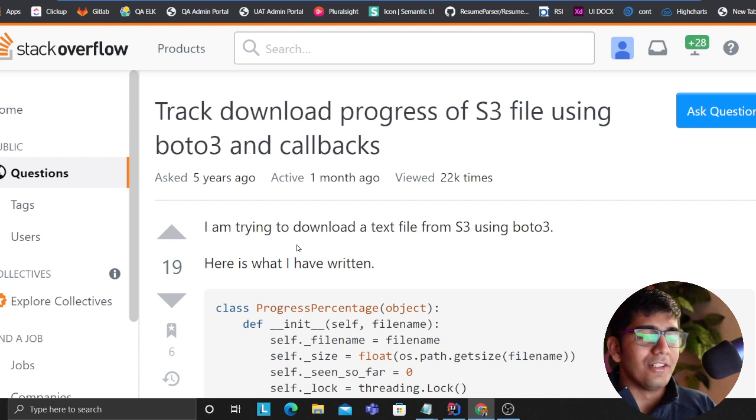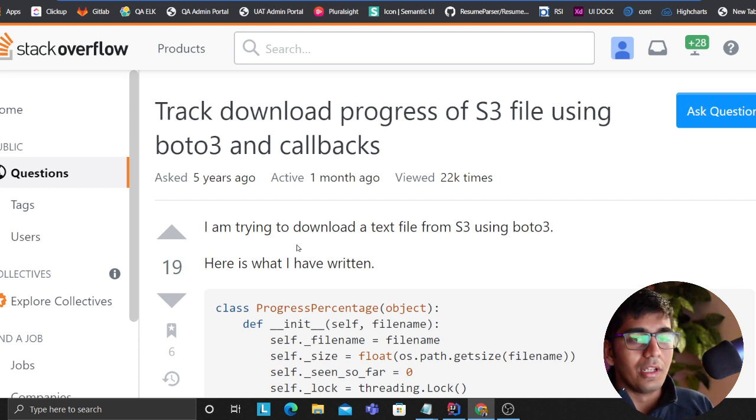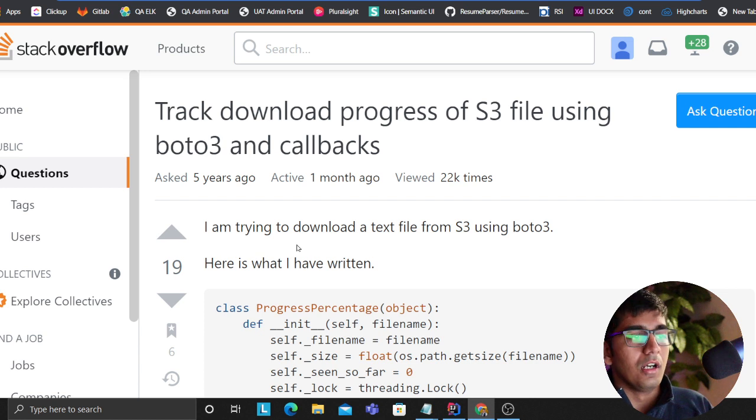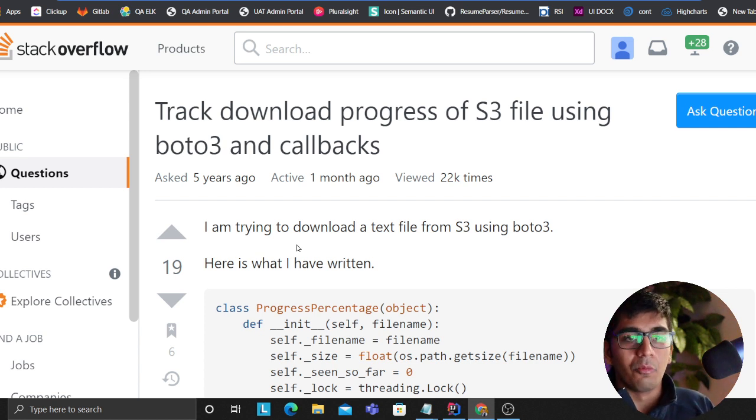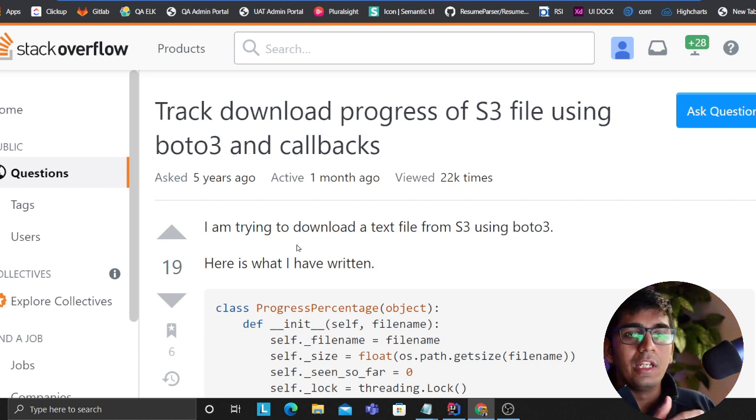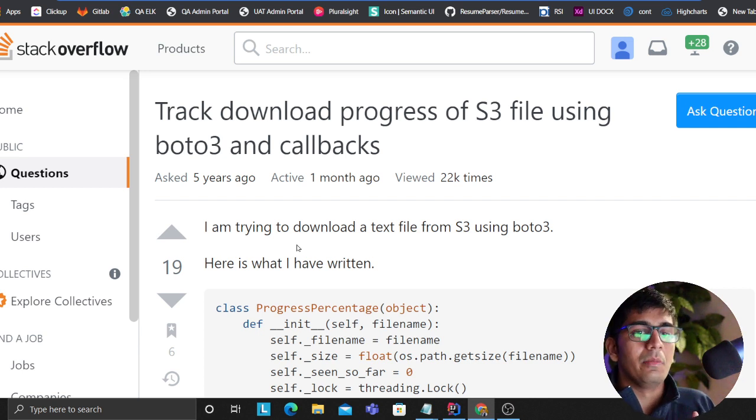I started googling, going to the official documentation, and this is what I found. I would leave the code in the description section below, so maybe if you want to use it, check the snippets out. Hopefully that will benefit you.